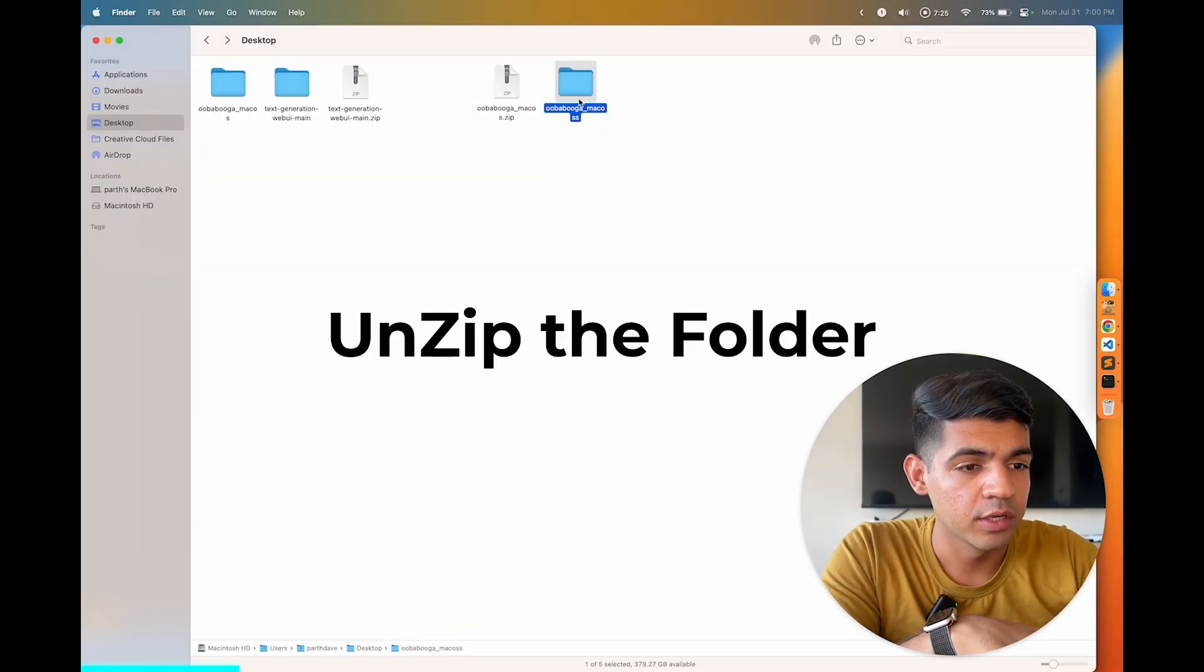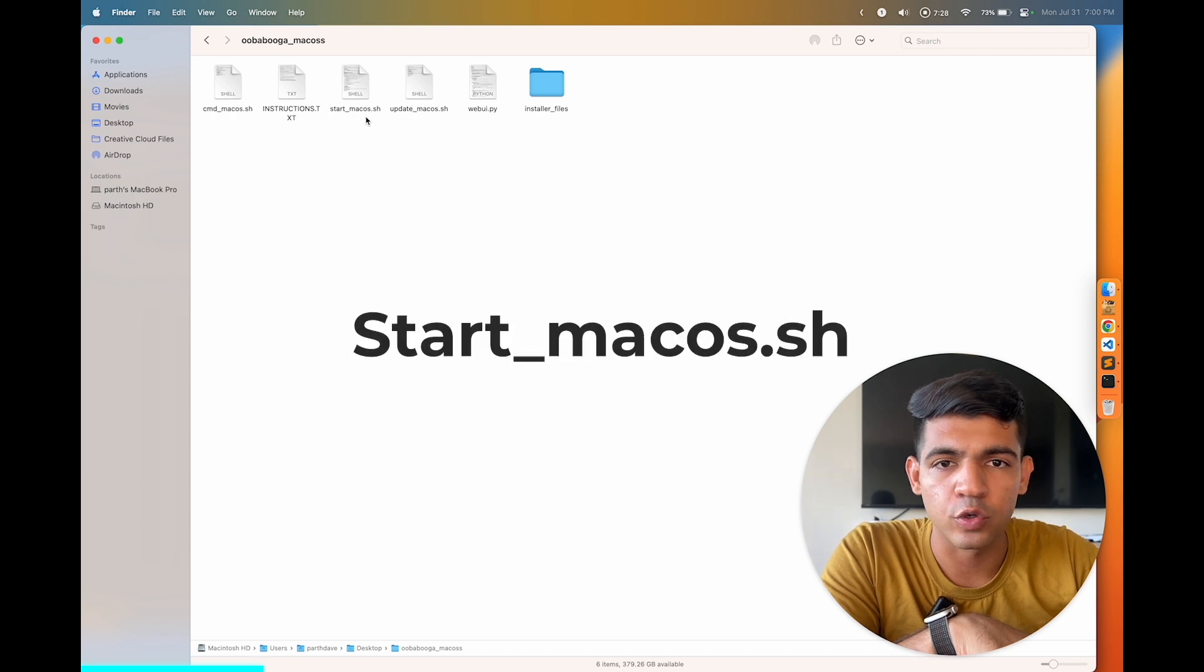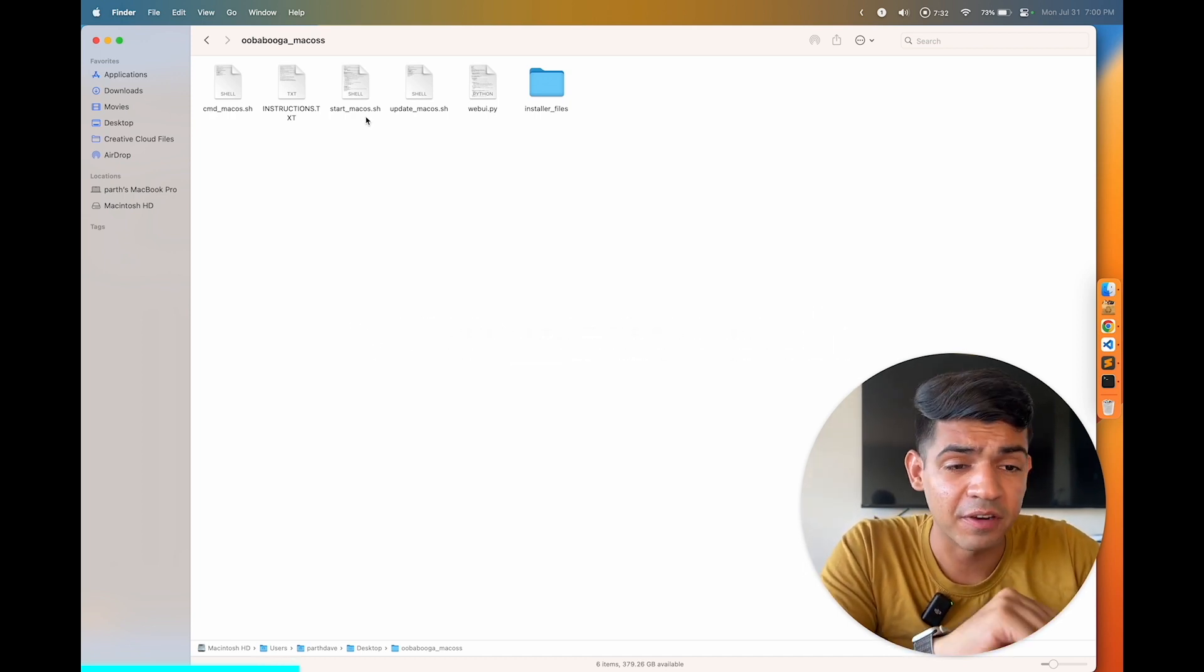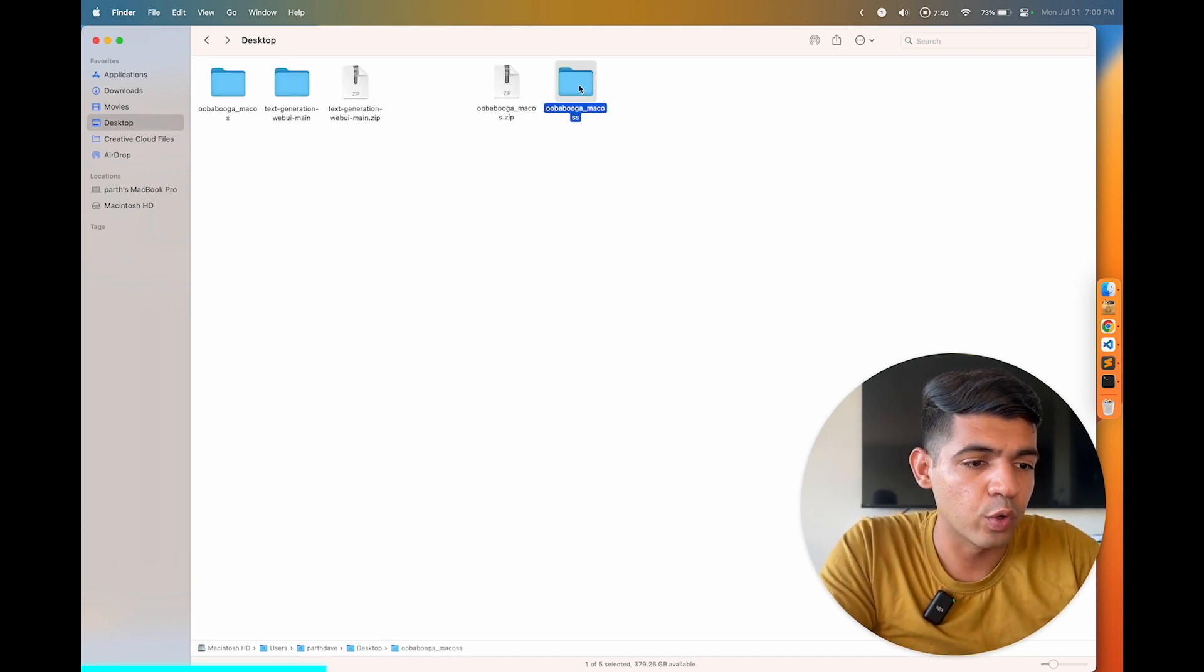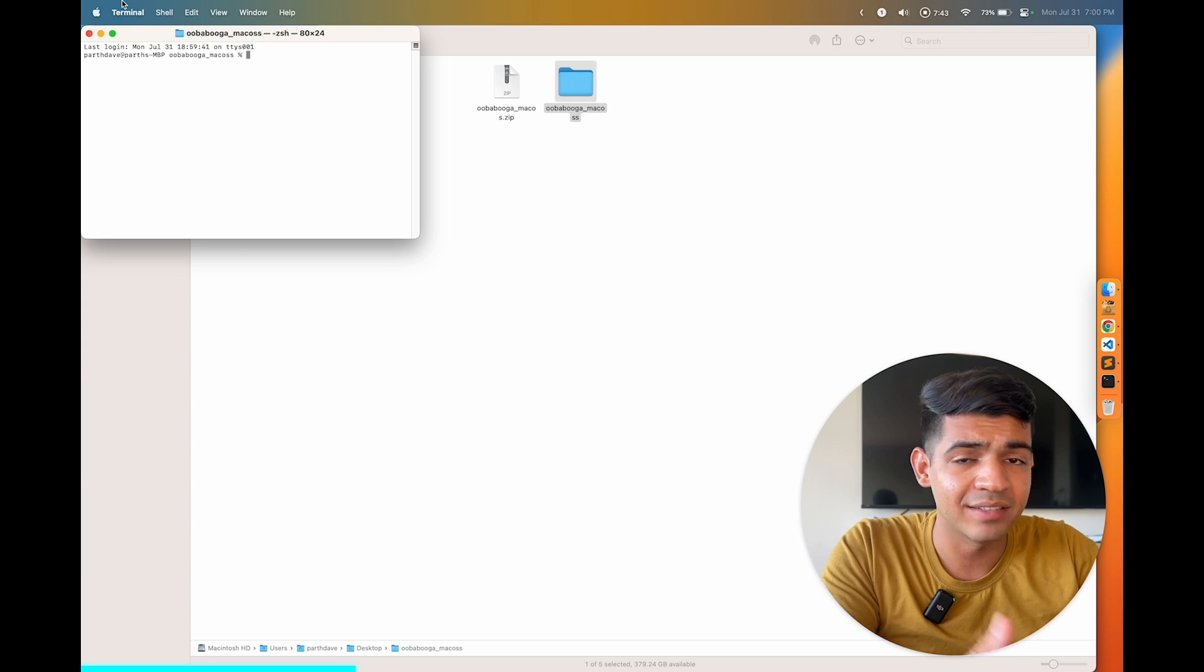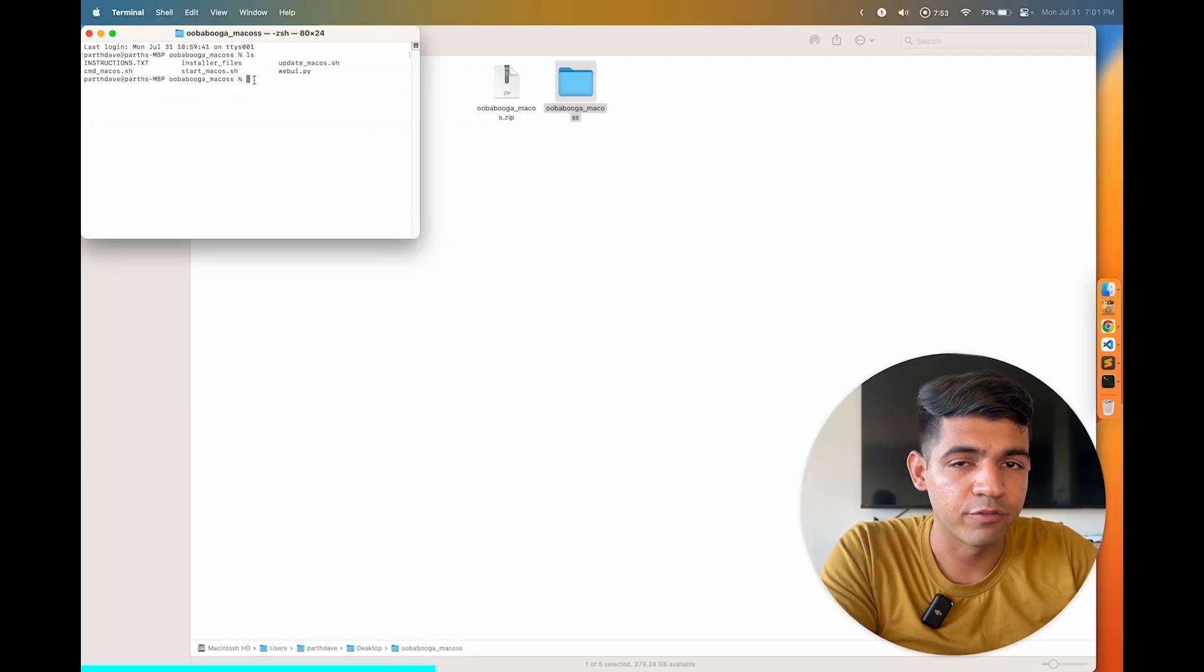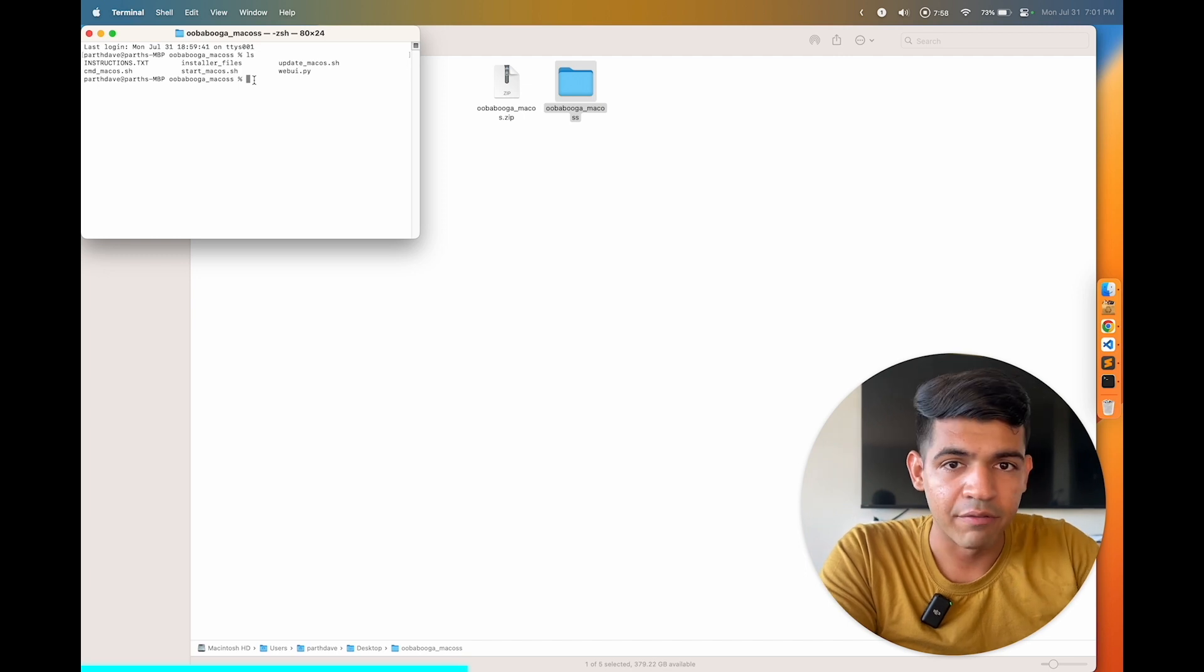So once you unzip the folder, you basically have to run this file called start underscore macOS. For Linux and Windows it will be a different file and a different file name. In order to run the file, you have to open the terminal and locate to the folder. In my case I'm just opening the terminal at the folder. Just to make sure that I am at the terminal, just type ls and yes I can see my file there. Then in order to run that file, you have to actually prep the file. For that you have to type this line.